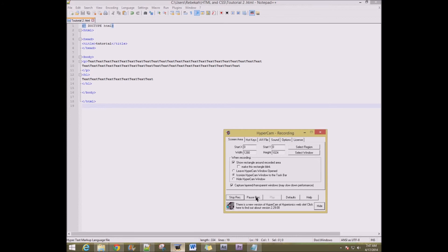There's my H1 tag. I'm just going to put that there. I'm going to end it down here. Now we're going to save it again.